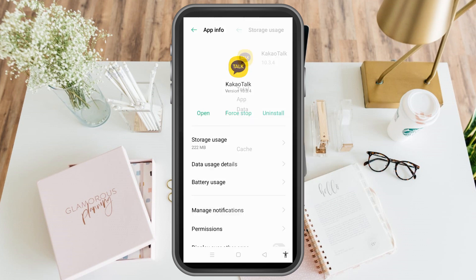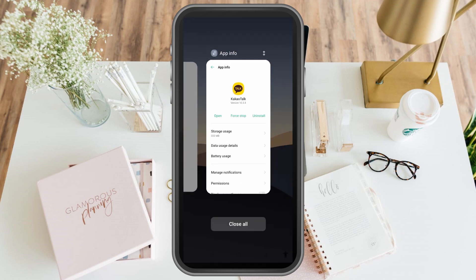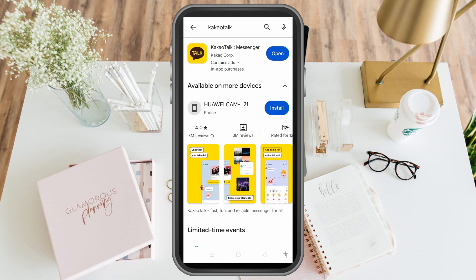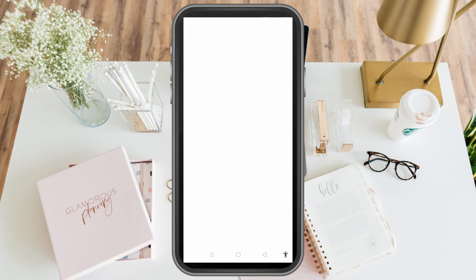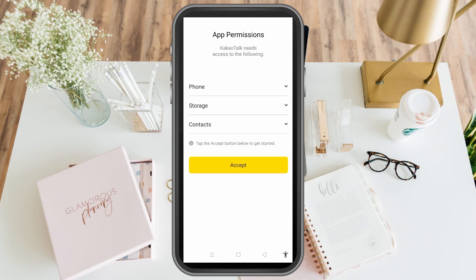Click OK and once you're done with this, hopefully your login problem is solved. If not, go back to the Google Play Store and make sure you're using the latest version of KakaoTalk. Click update if you see the update option.